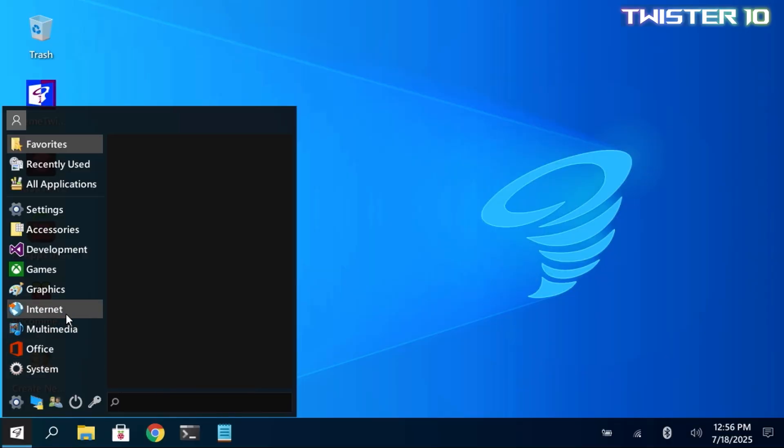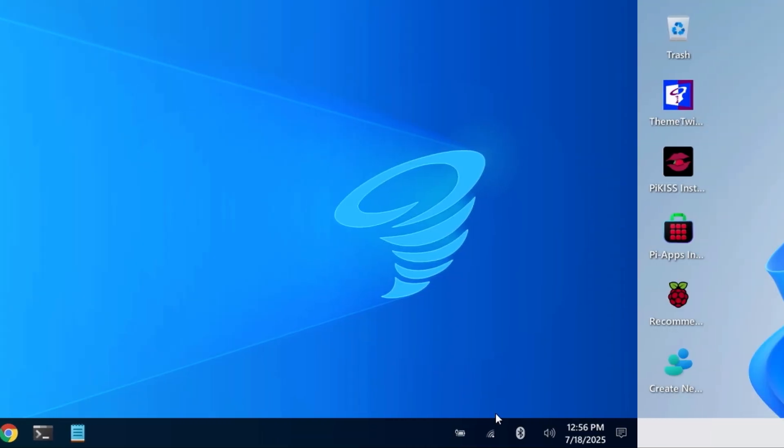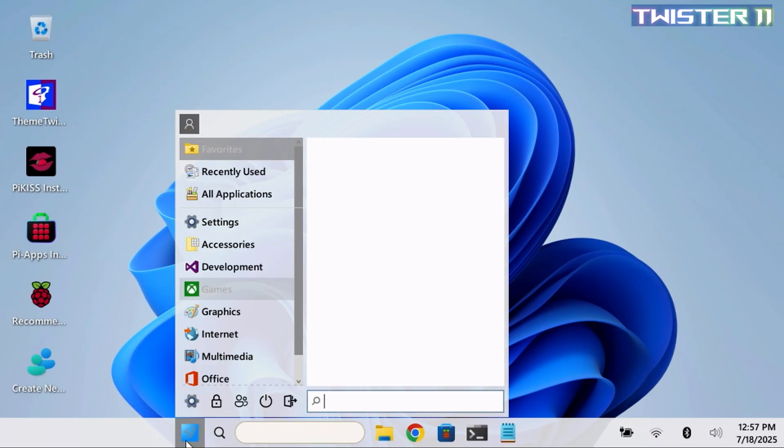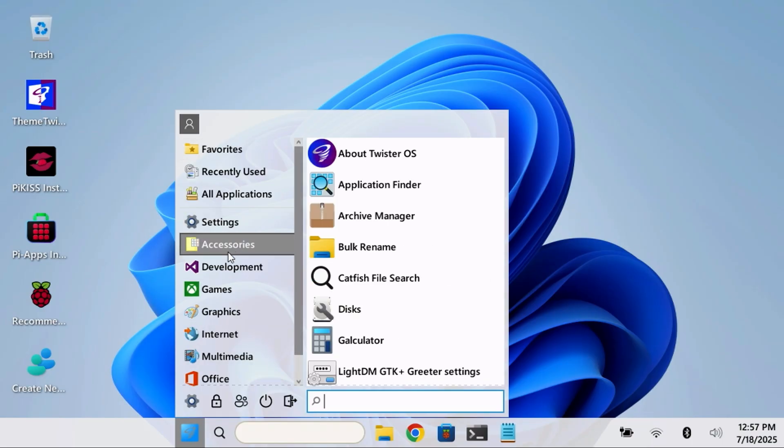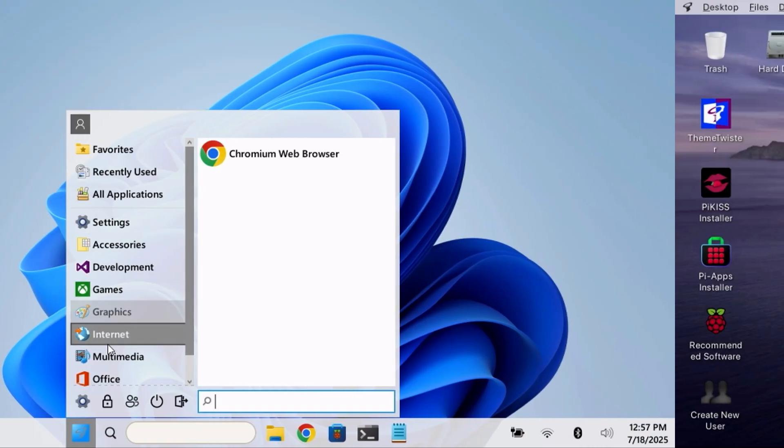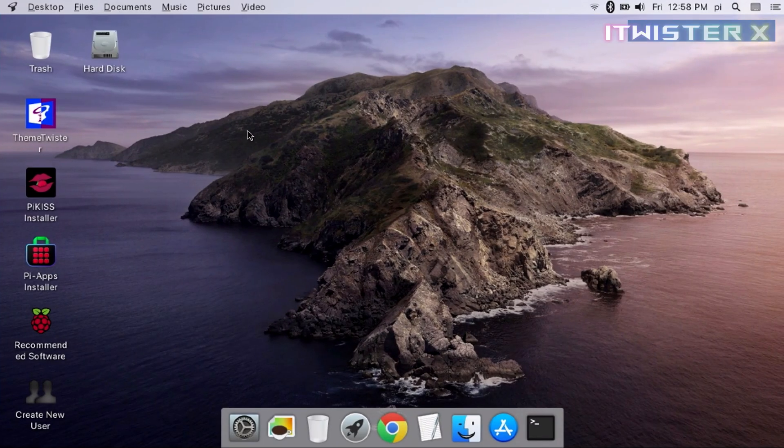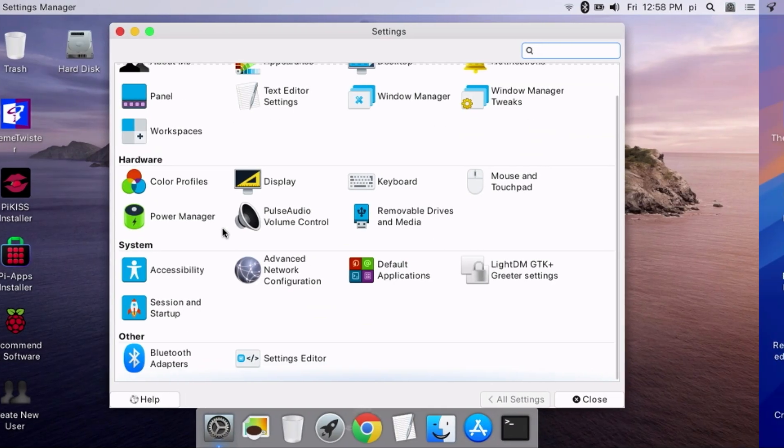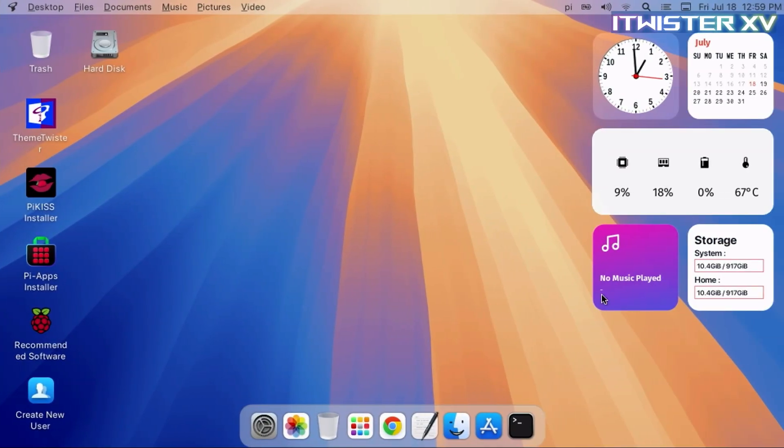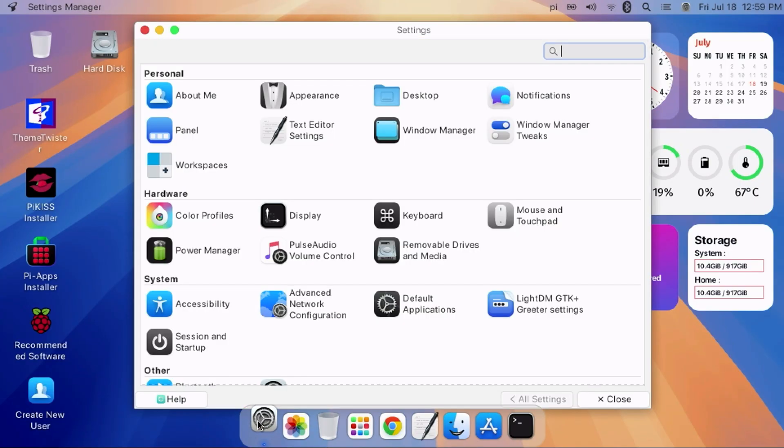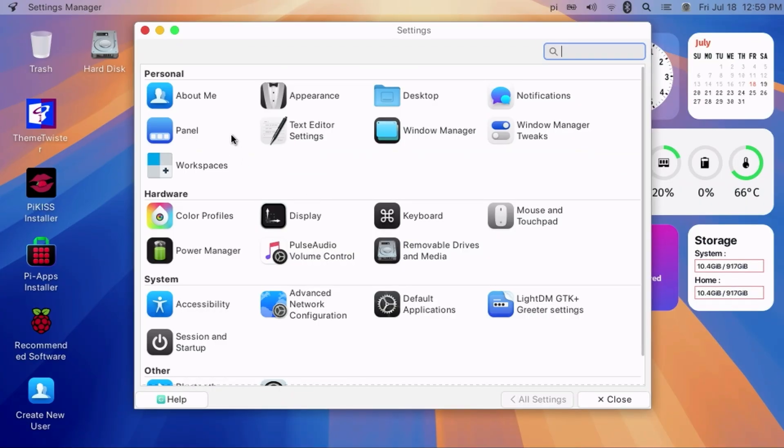You also have Twister 10 for Windows 10 fans, and as you might expect, Twister 11 provides the look and feel of Windows 11 on your Pi. macOS users aren't left out either with iTwister 10 that looks much like macOS, as well as iTwister 15. Here we quickly took a look at the majority of the available themes. Several are available in either light or dark variants to suit your preference.